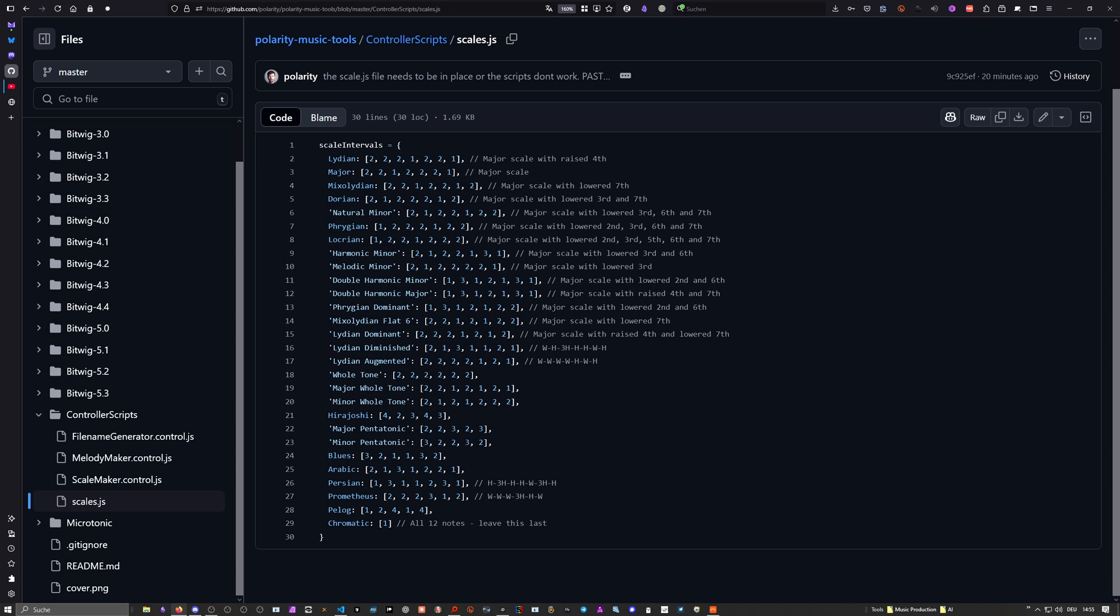From this note to the next note, there are two semitones, then two semitones. You can see it's always basically a two semitone step scale. There's only one here and one here.